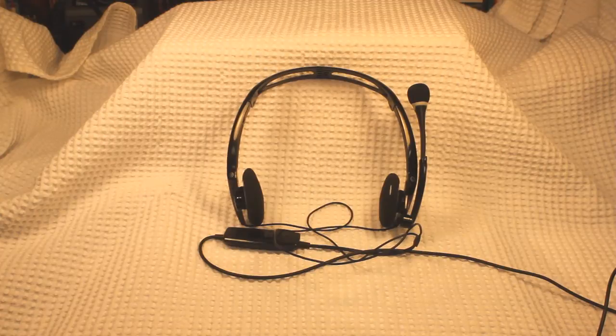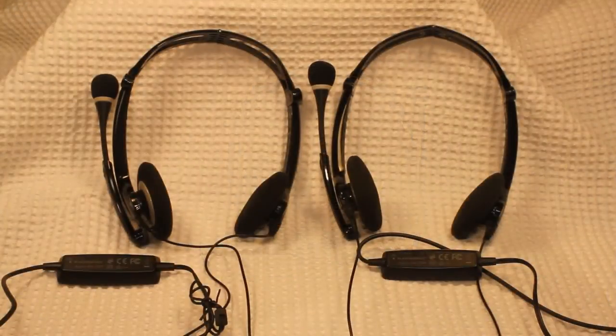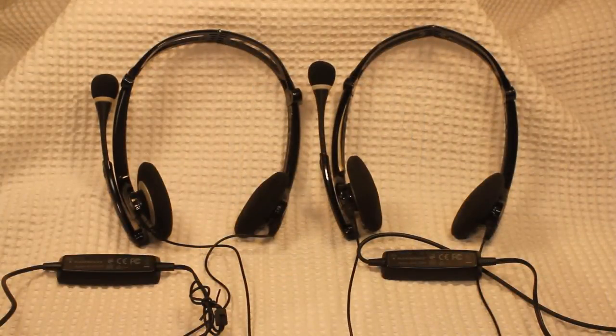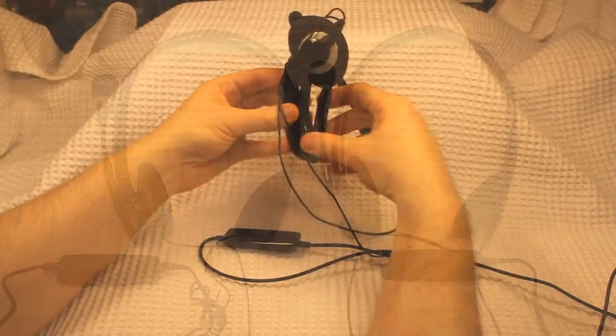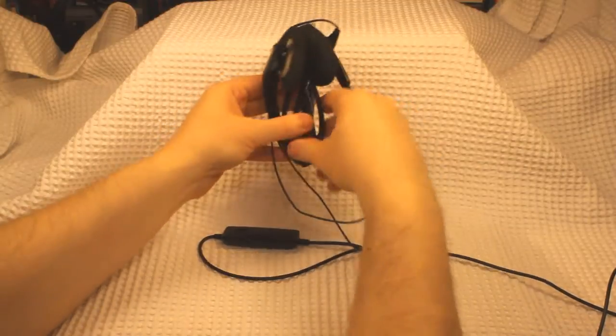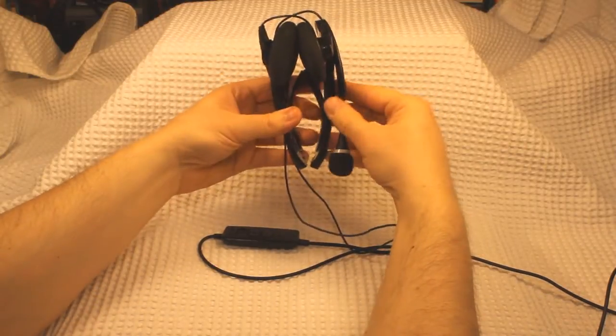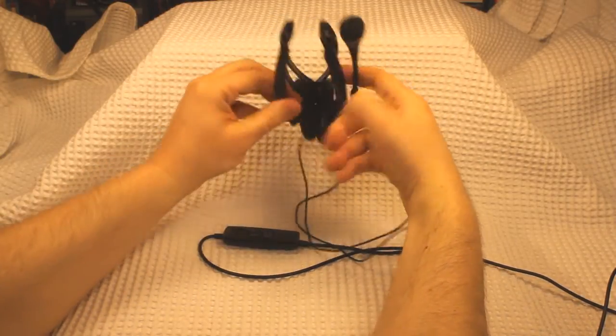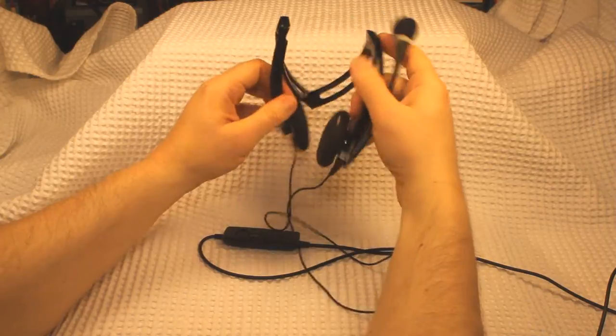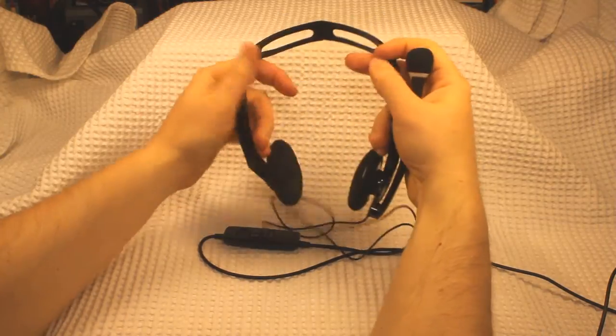This pair is my third iteration of the Plantronics line, and as you can see they look very similar to previous versions with perhaps some subtle cosmetic differences. I'm replacing the older pair as I've lost sound in the left earpiece, however for the most part each pair I've had has lasted for several years.